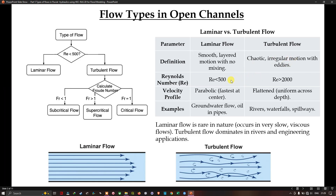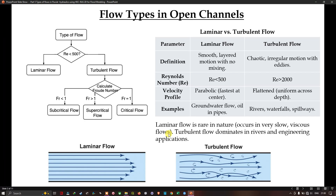Based on the Reynolds number, laminar flow has a Reynolds number less than 500, while turbulent flow has a Reynolds number greater than 2000. The velocity profile for laminar flow is parabolic, and for turbulent flow it is flattened and uniform across the depth. Examples of laminar flow include groundwater flow and oil in pipes, while turbulent flow examples include rivers, waterfalls, and spillways. Laminar flow is rare in nature, occurring only in very slow and viscous flow, whereas turbulent flow dominates in rivers and engineering applications.